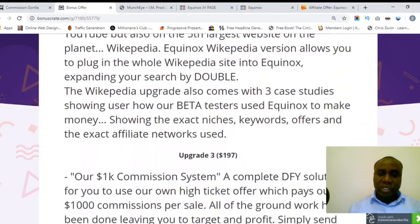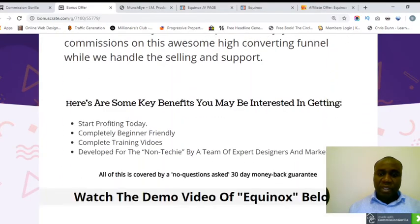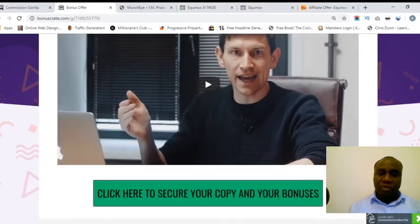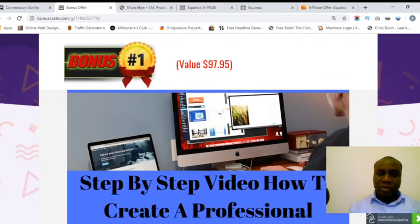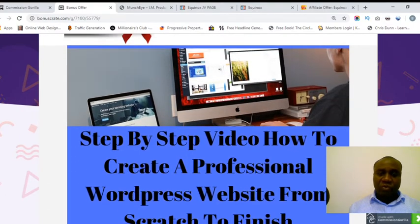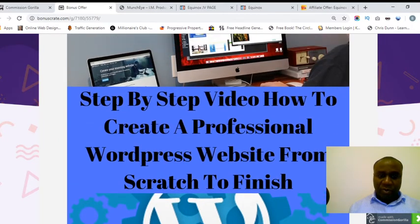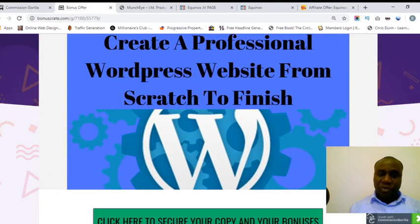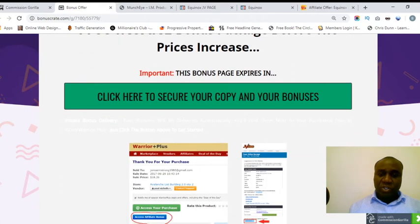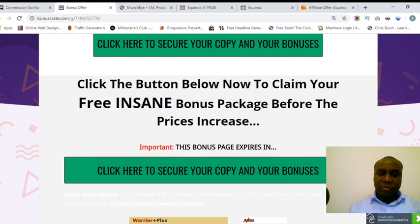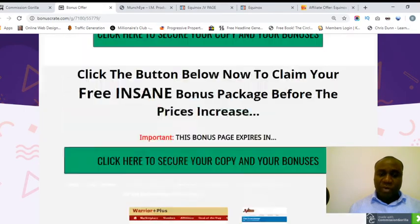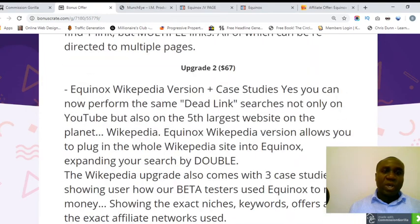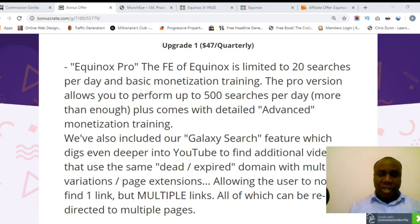I'll be having this demo video right here on this page. This is one of the bonuses that I'm also providing on this page. If you buy from my link you'll be getting this step-by-step video on how to create a professional WordPress website from scratch to finish, plus many other bonuses - about four different bonuses that Jono will be providing. Thank you for taking the time out to watch this video and have a very good day. Bye bye.